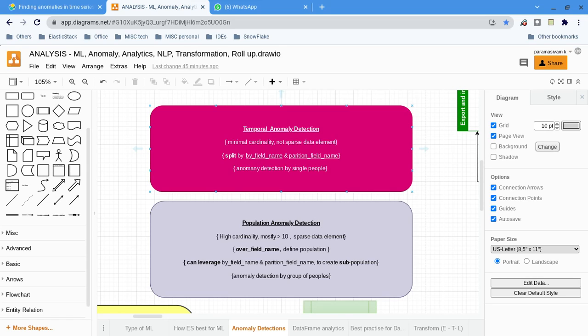Hi all, this is Parham. In this series of videos, in this playlist, we are seeing what are the machine learning features available in Elasticsearch.